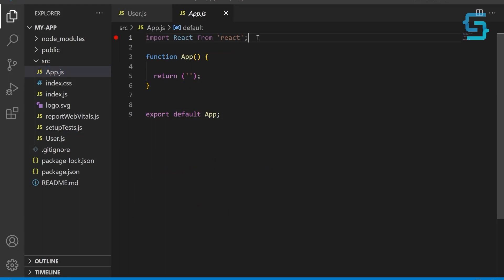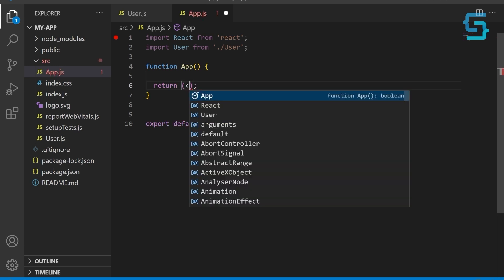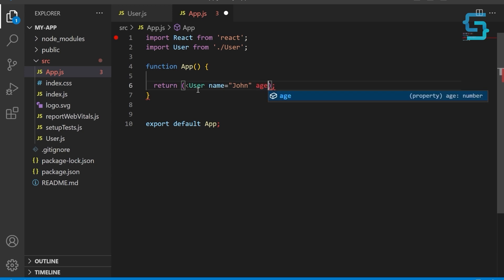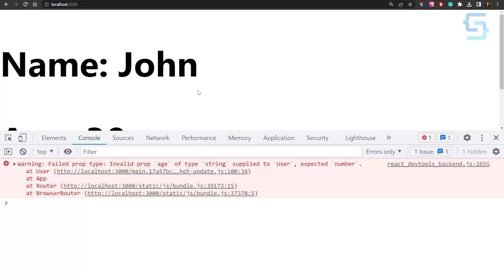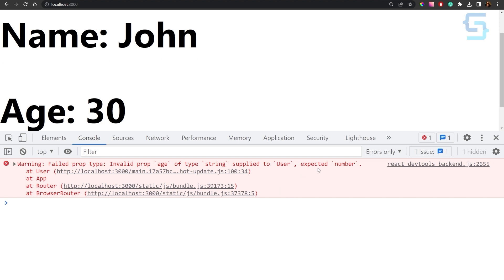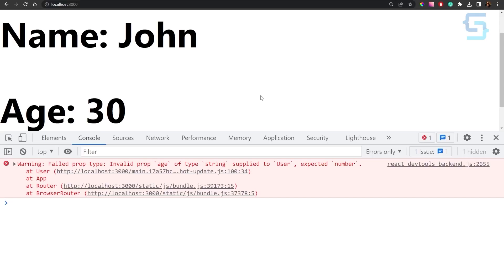Now if we pass in the wrong type of data, prop types will throw an error. Let's take a look at the example. Import the user component in our app component. For the name property, let's pass 'John', and for age, let's pass in a string instead of a number. When we try to render the component, we will get an error in the console. The error message tells us exactly what went wrong — we passed a string when a number is expected. By using prop types, we can catch these errors early and prevent them from causing problems later on. If we update our age to be a number, the error goes away.